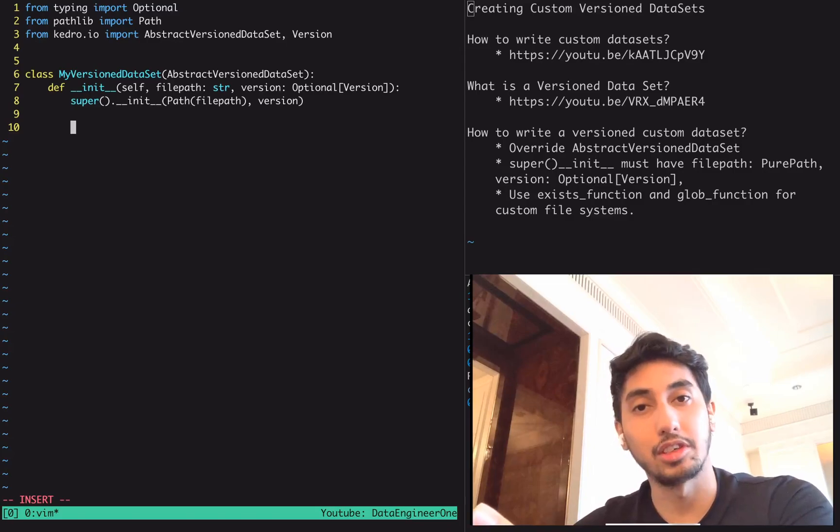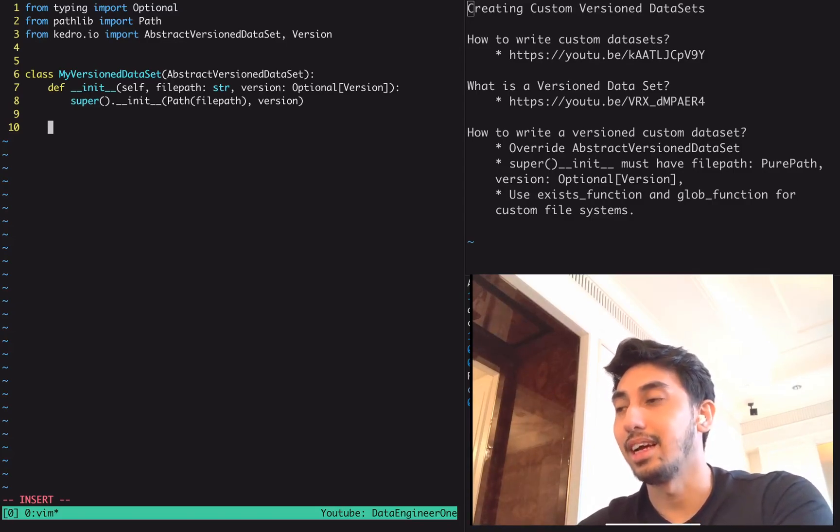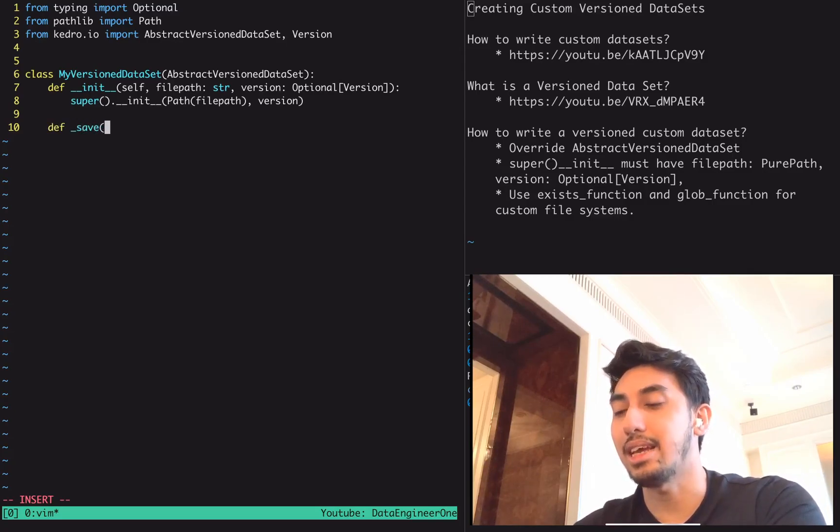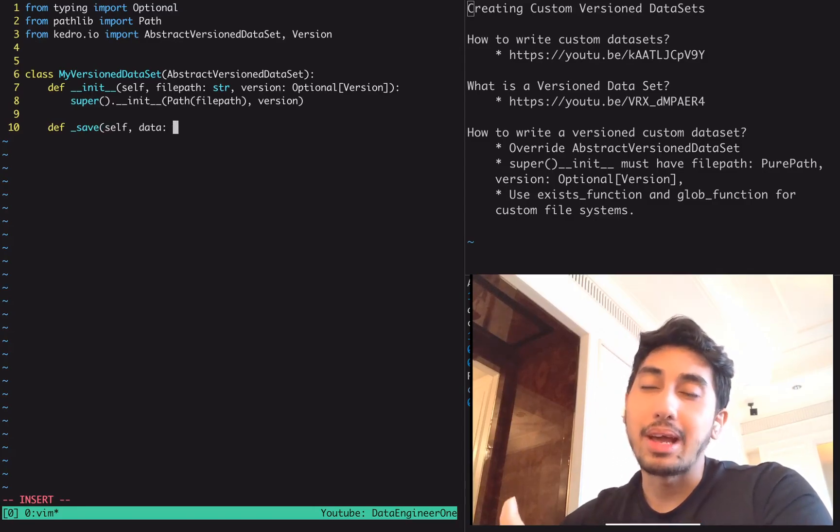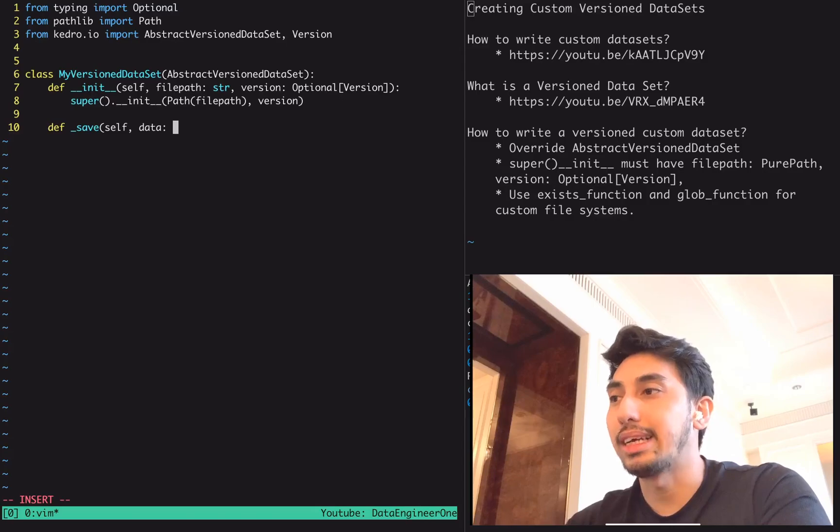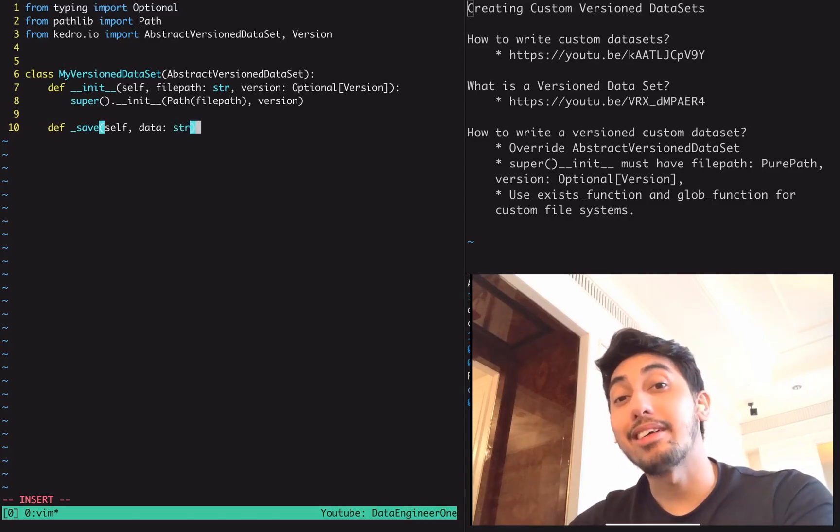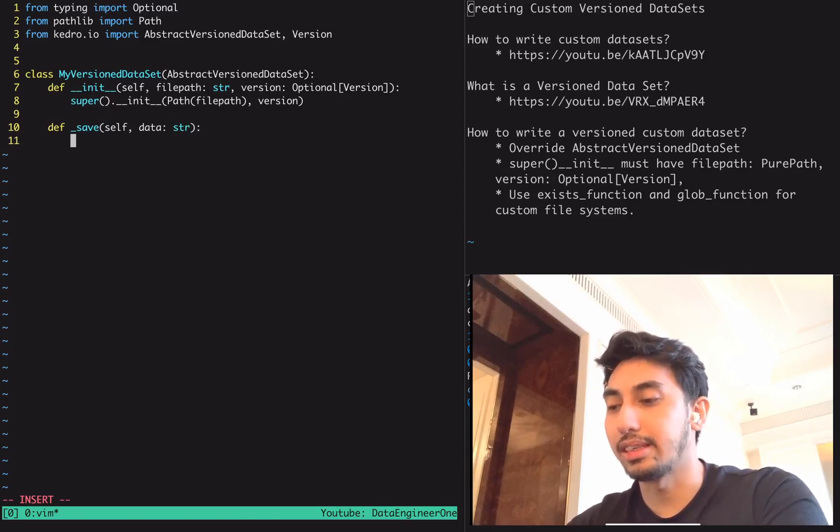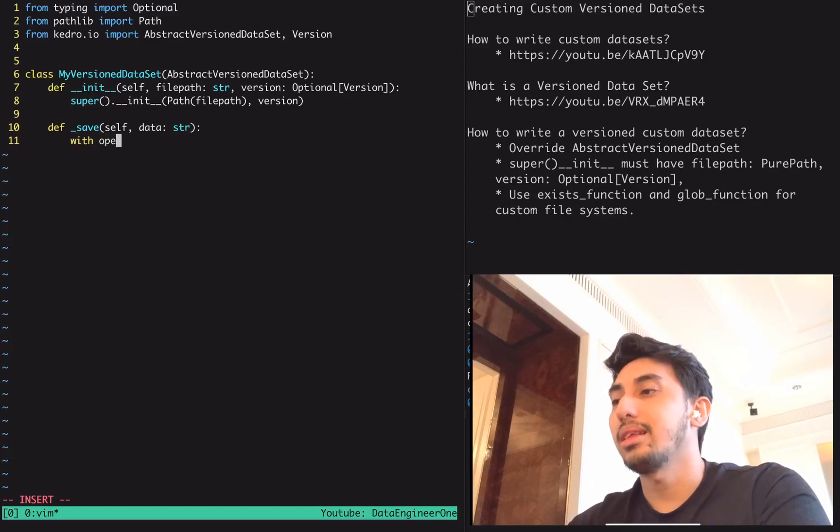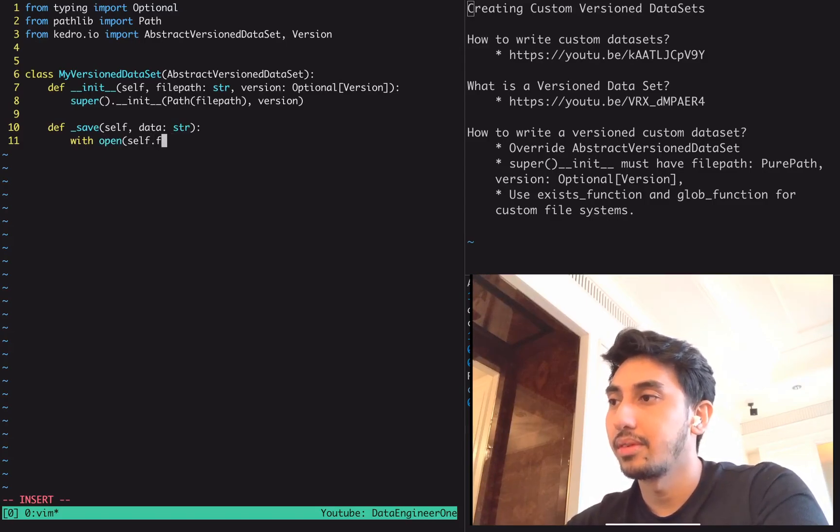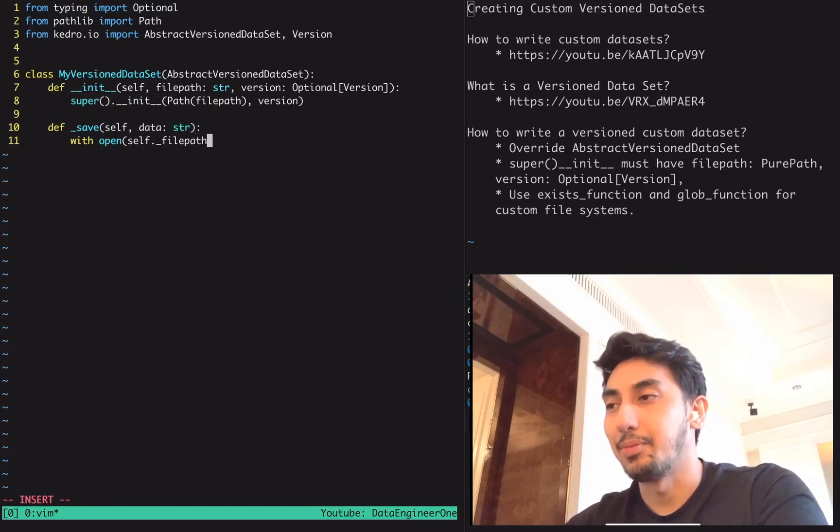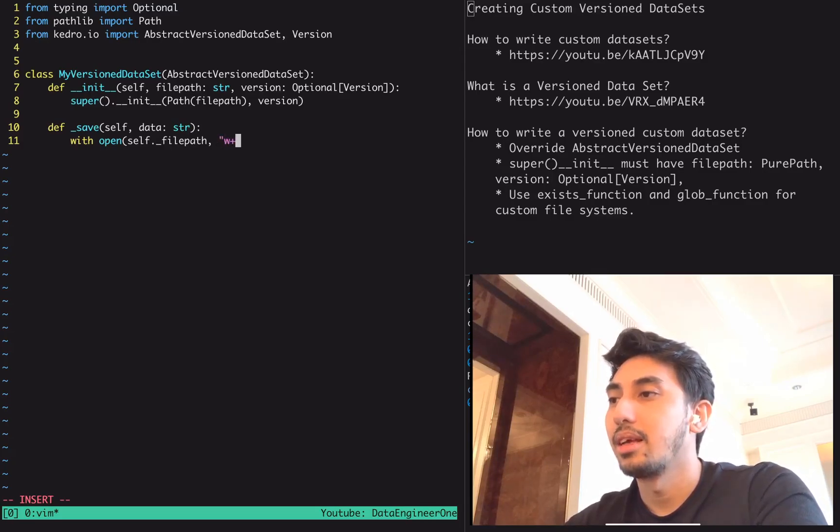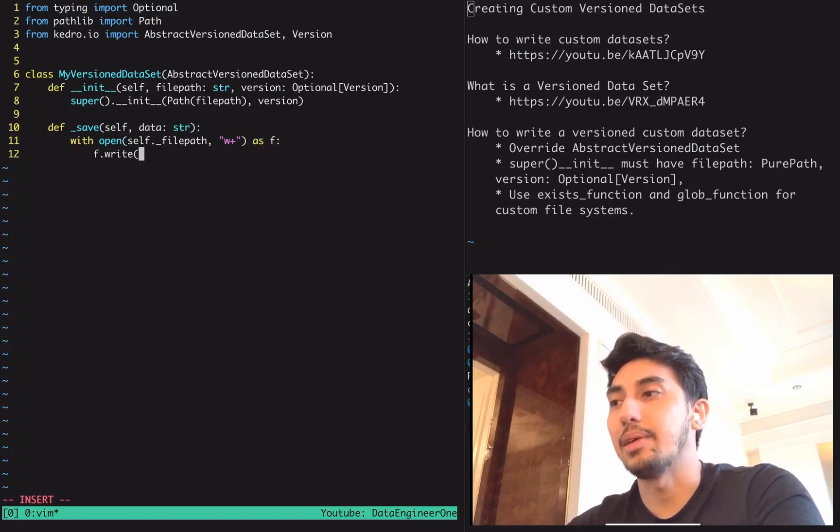Then we just need to make sure that we add in the save and load features. Let's pretend that rather than like a pandas dataframe, we're actually just going to take a string as a value here. What we're going to be doing is we're just going to be writing it out as a text file. So this save function, normally what you would do is you would do with open and then you have your file path, self dot file path, which is actually specified inside of the abstract version dataset init. You would open that file path, write, and then as f and then you would do write for that data.